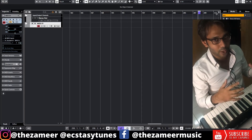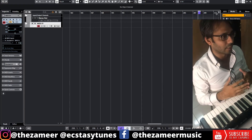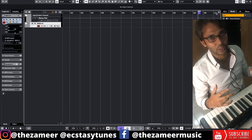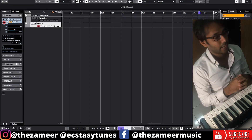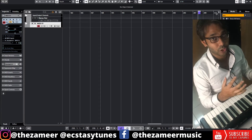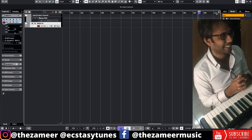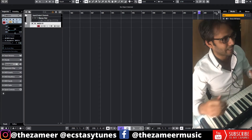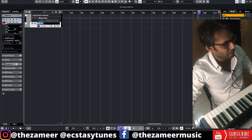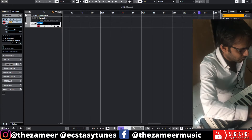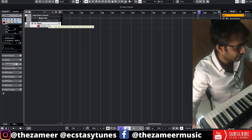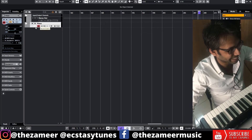Today I'm going to compose a piano ballad — very romantic, emotional music. I'm going to show you a couple of tips and tricks that I use to compose a piano ballad. I have already loaded up my piano patch — the Grandeur from Native Instruments.